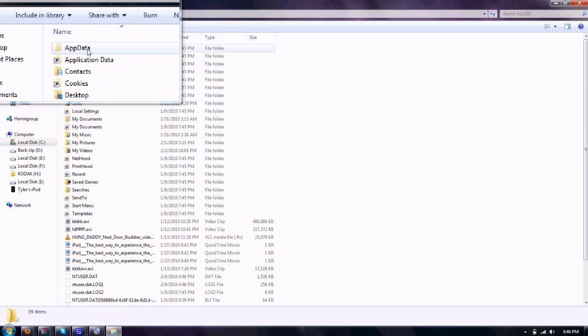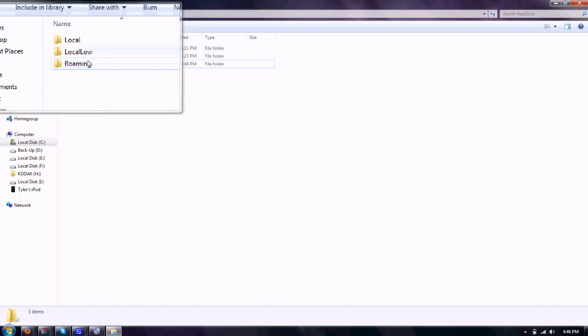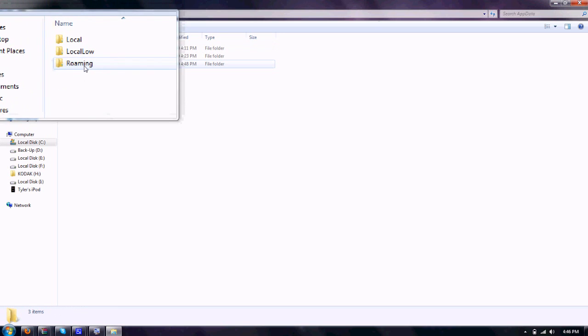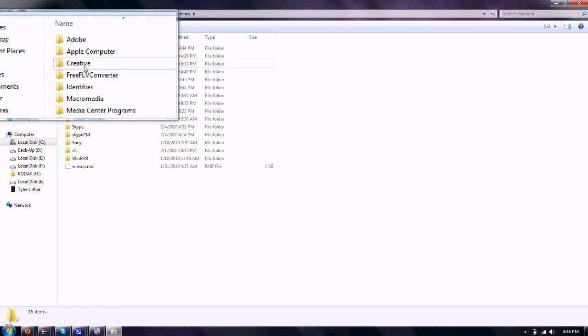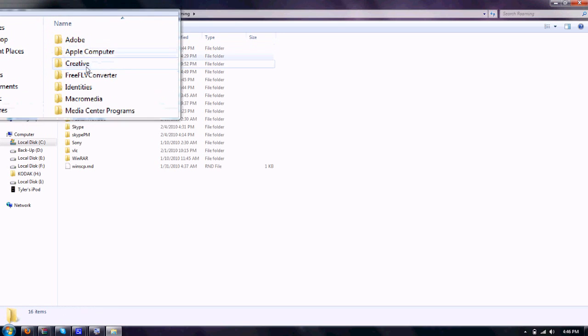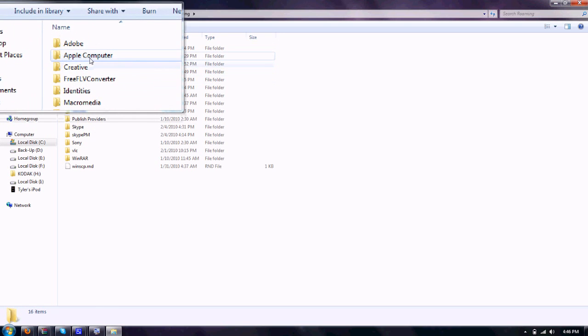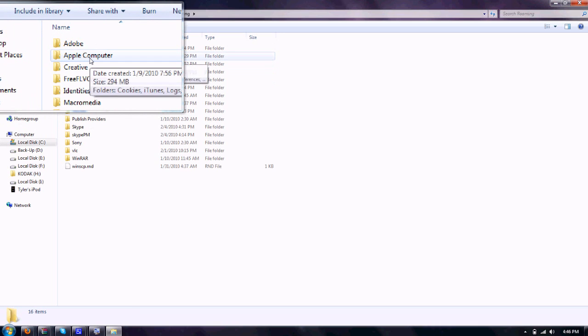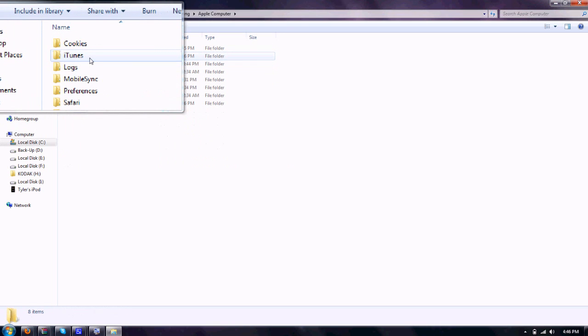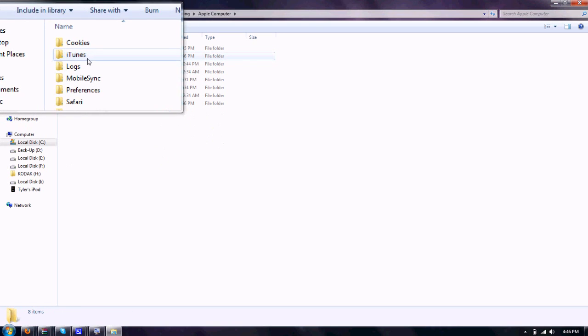Then you're going to go into AppData, Roaming, then you're going to go to Apple Computer, iTunes.